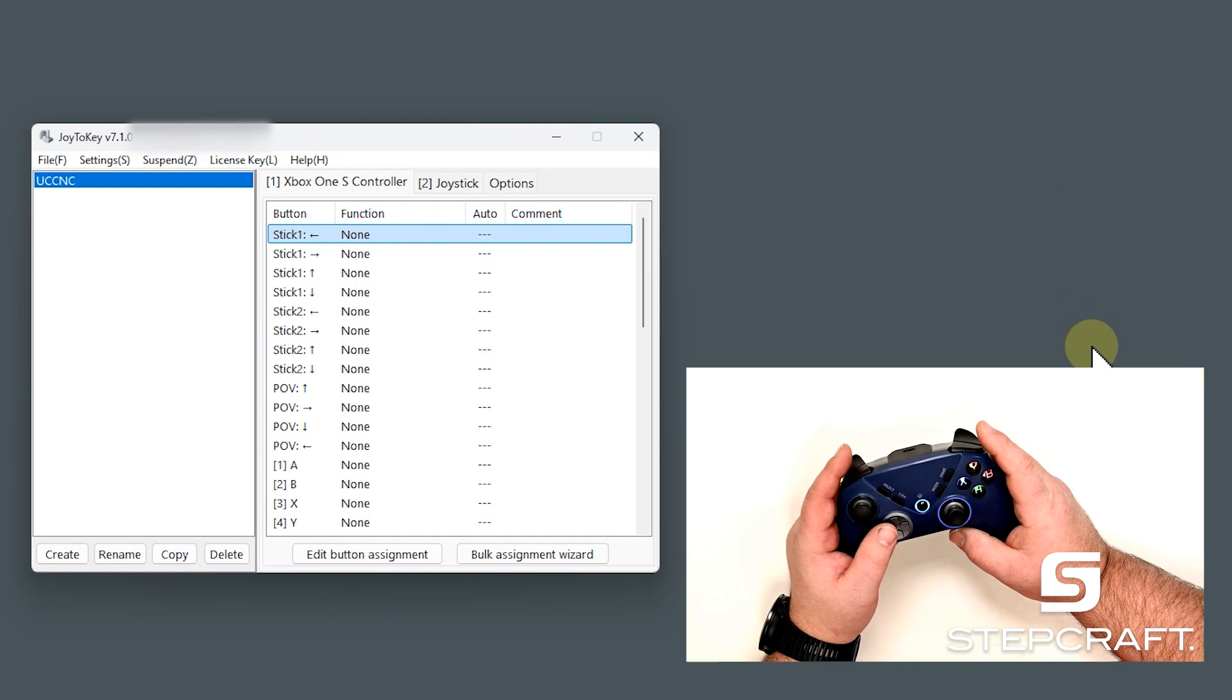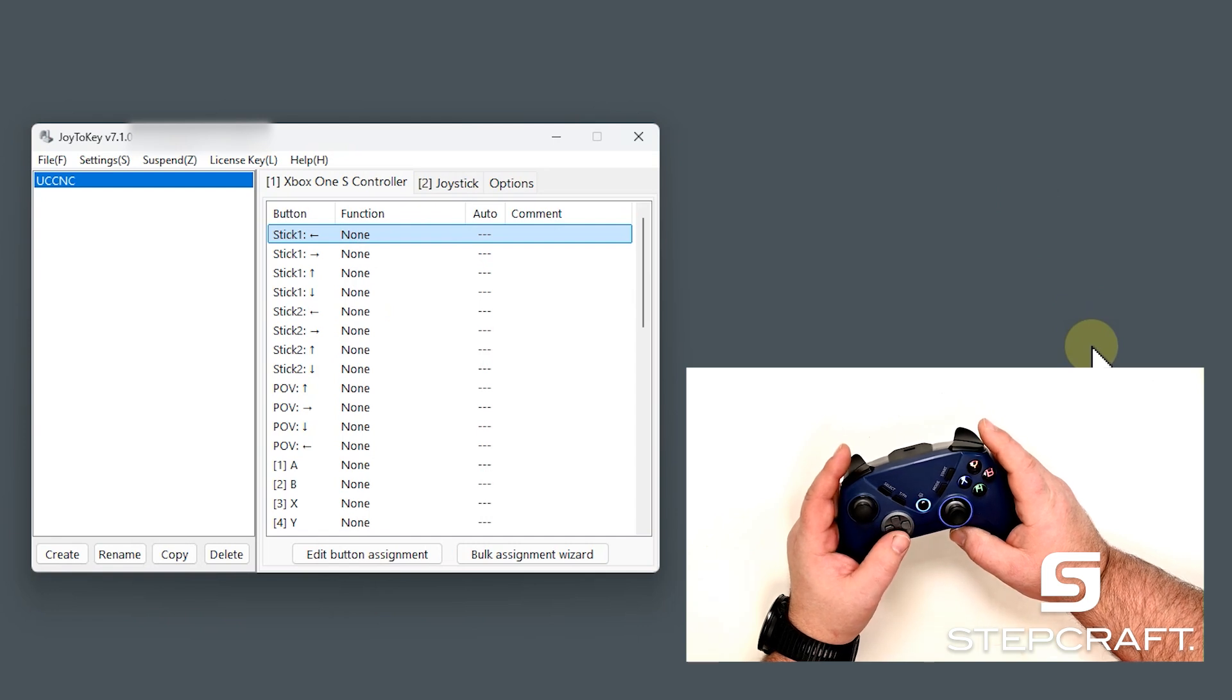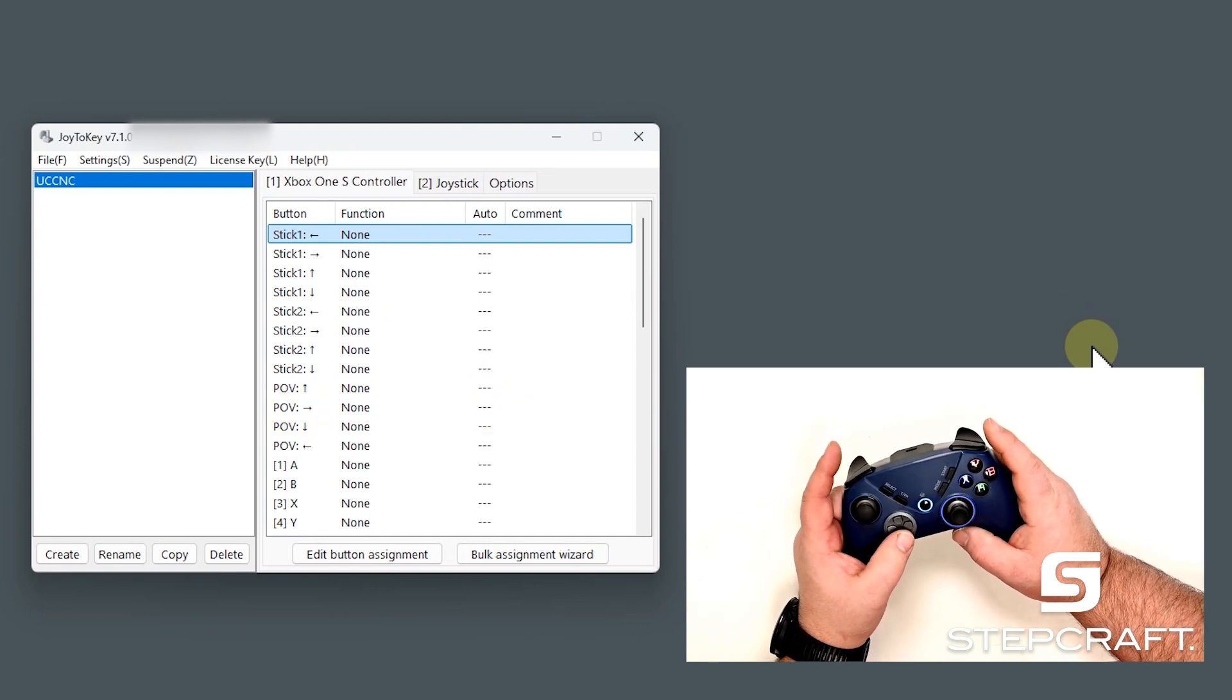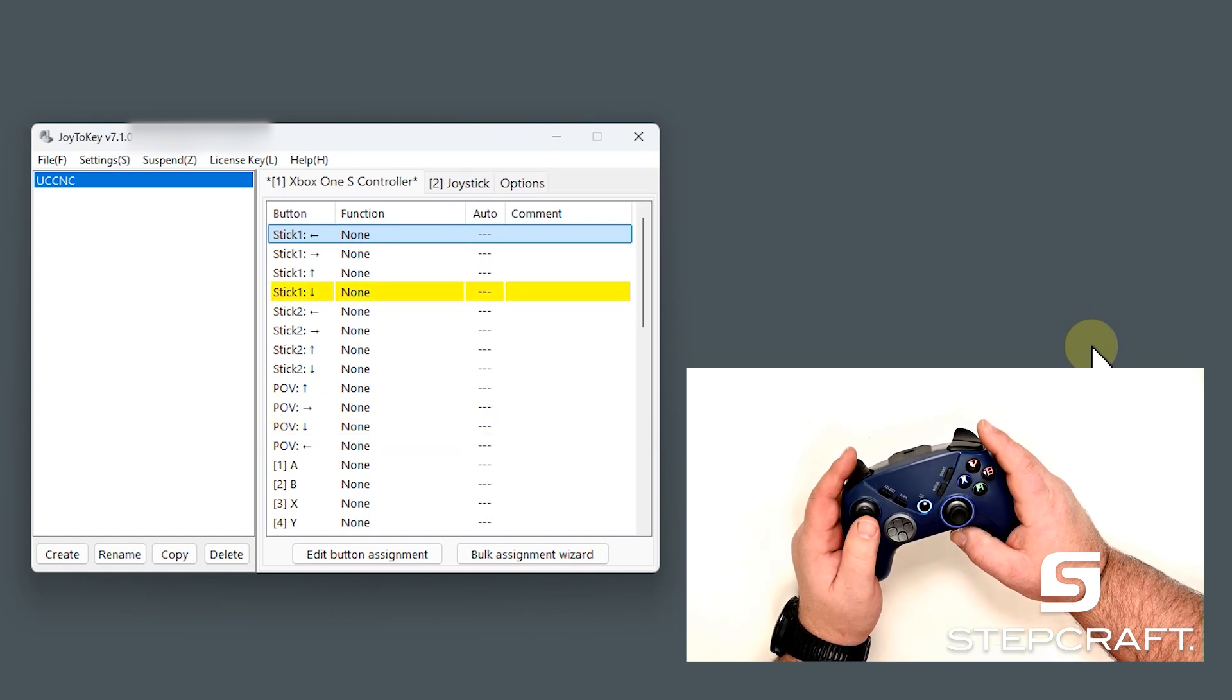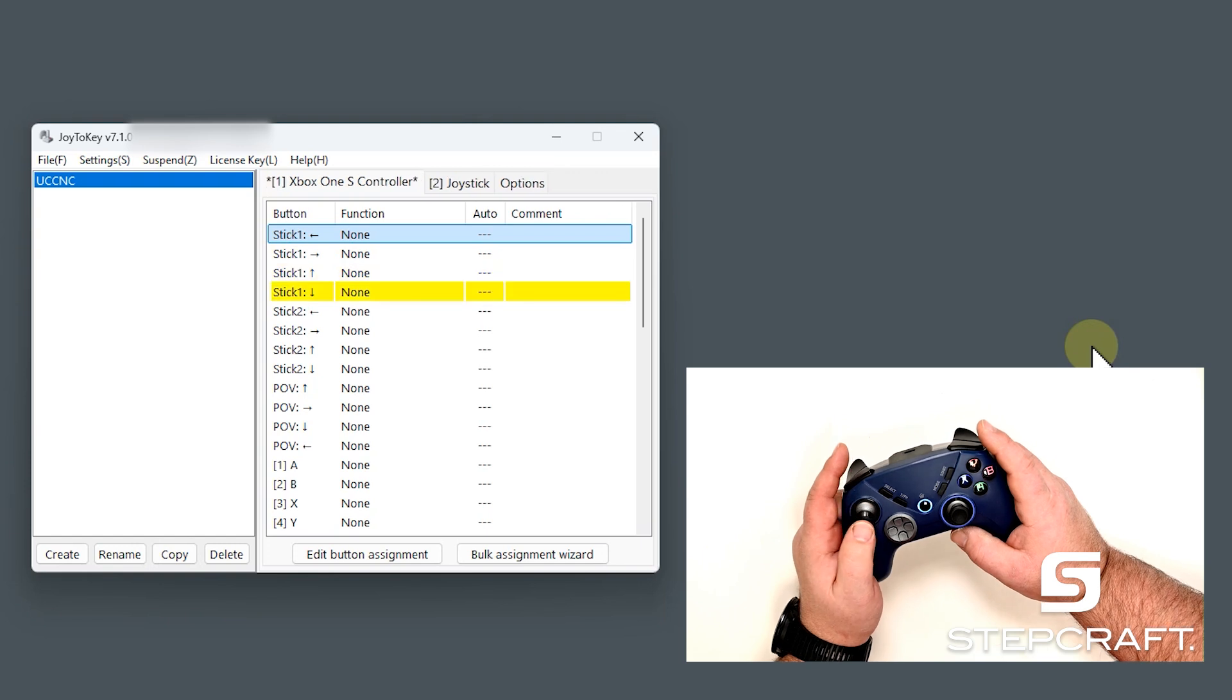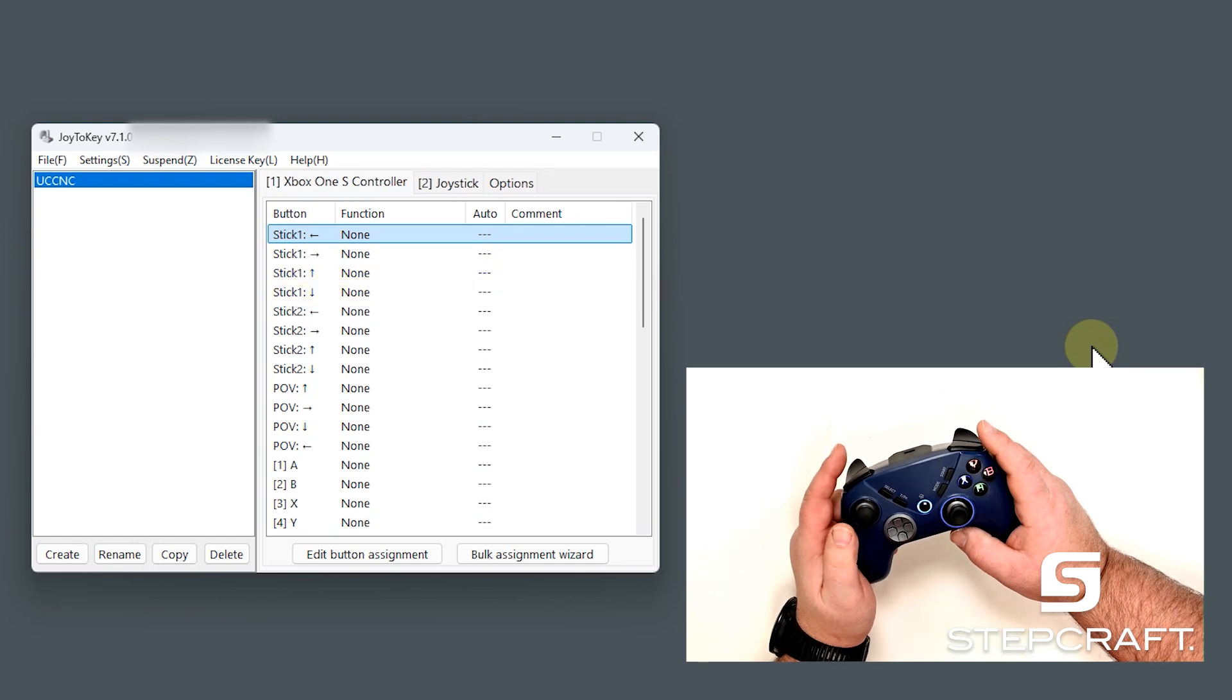After opening Joy2Key, we will see this screen. And if I hit buttons, they will turn yellow. Alright, so let's start with the top joystick. I want this to move our gantry.